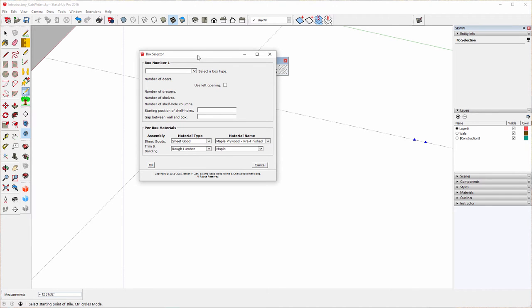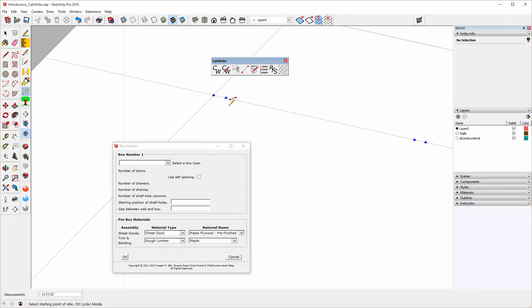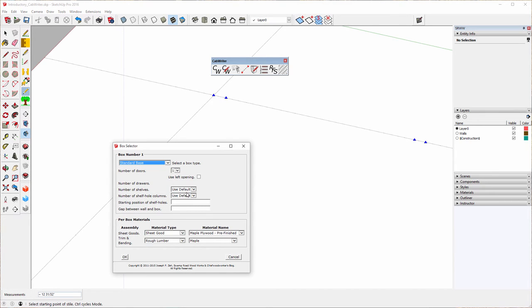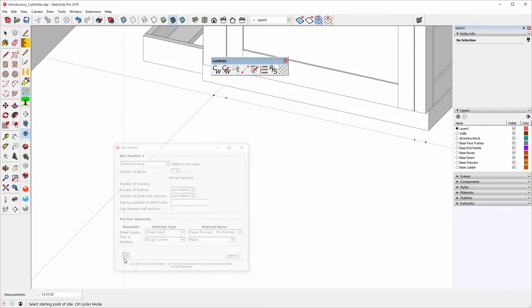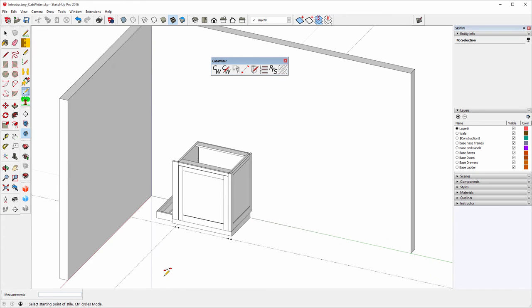Now it wants to know - notice these red triangles turned to blue because that's the cabinet I'm working on at the moment. It's a one box cabinet. It wants to know the type of box. I'm going to say standard base with one door, and I'm going to again use the default materials. And I'll say OK. There we go. I've got my cabinet.